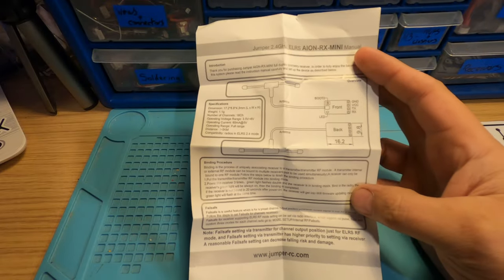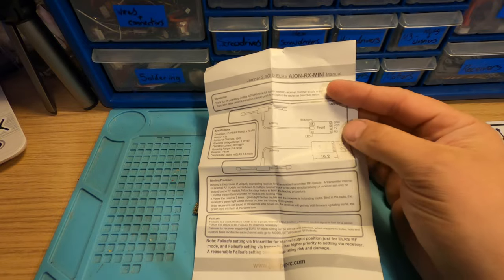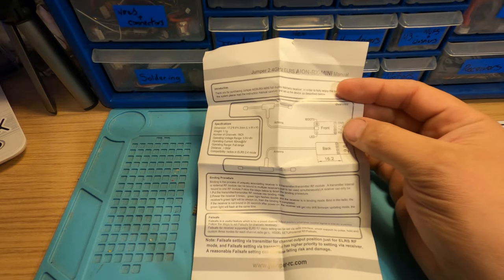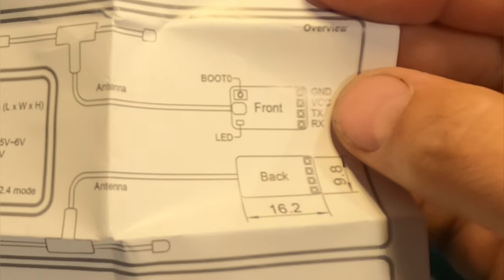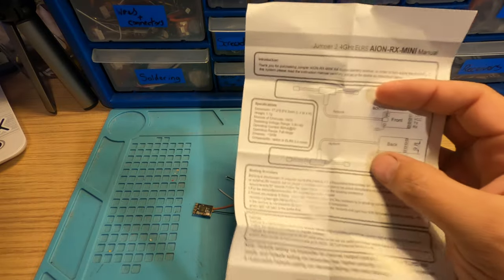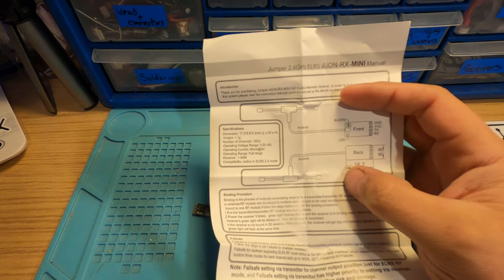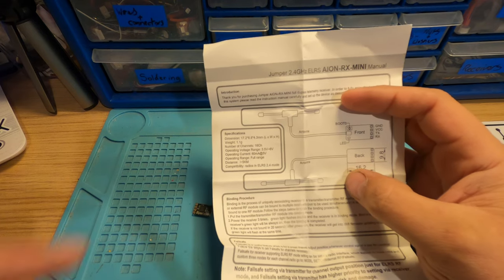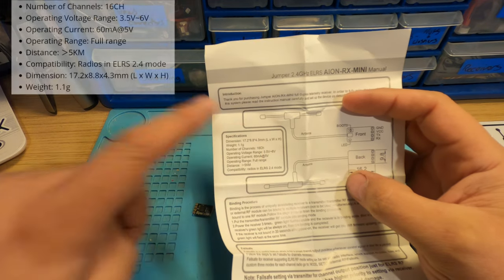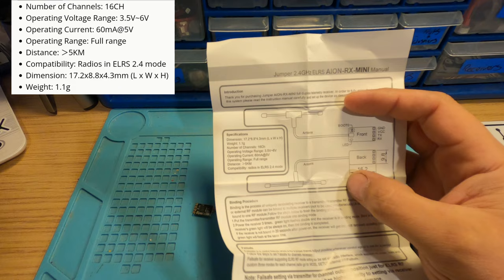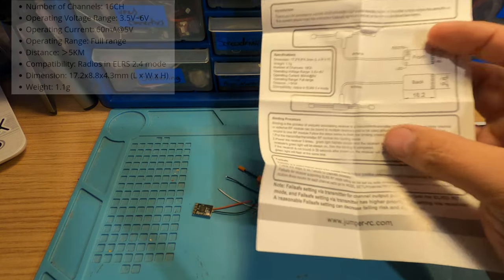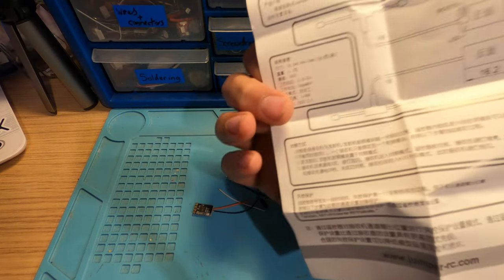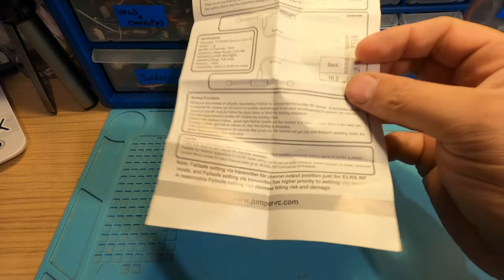You get a set of instructions showing the layout of your pads: ground, 5 volts, TX and RX, and the boot button. It gives you the specifications as well. I'll put a clearer version of this up here so you can see if you're interested. On the back it's the same, just in Chinese.